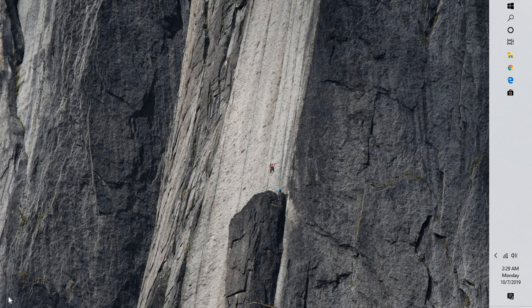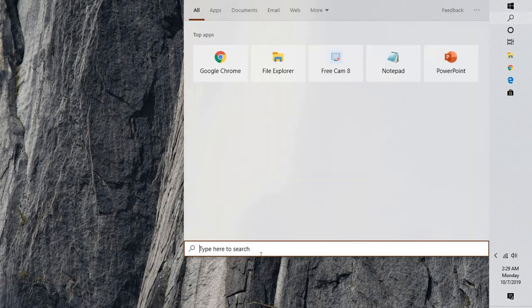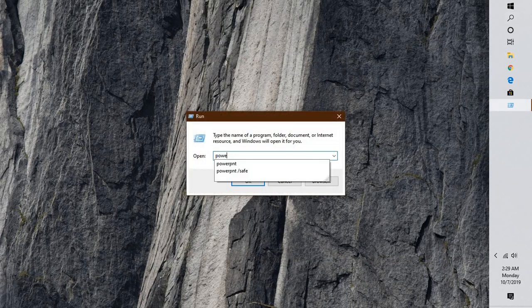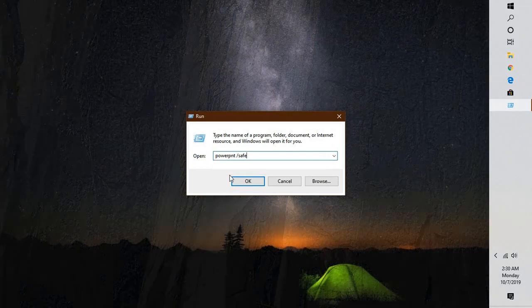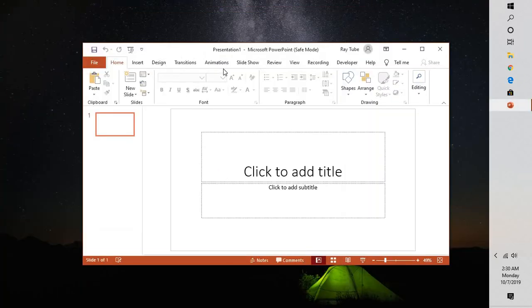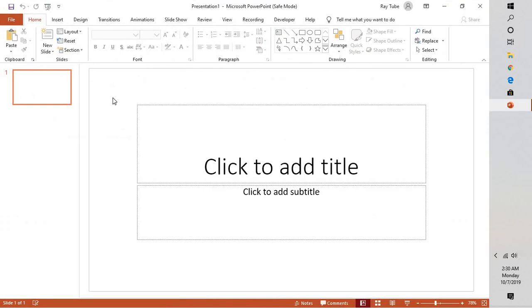To start off, I would suggest you close all Office applications running on your computer. Then go to the search box and type 'run'. In the Run window, type 'powerpnt /safe' and click OK. This will open PowerPoint in application safe mode.